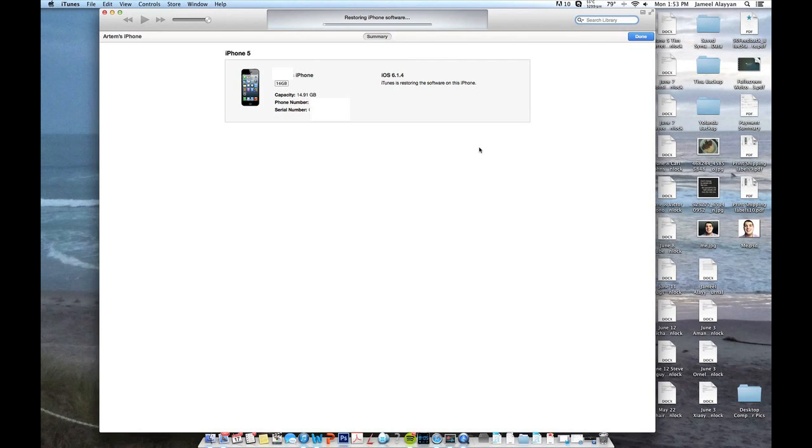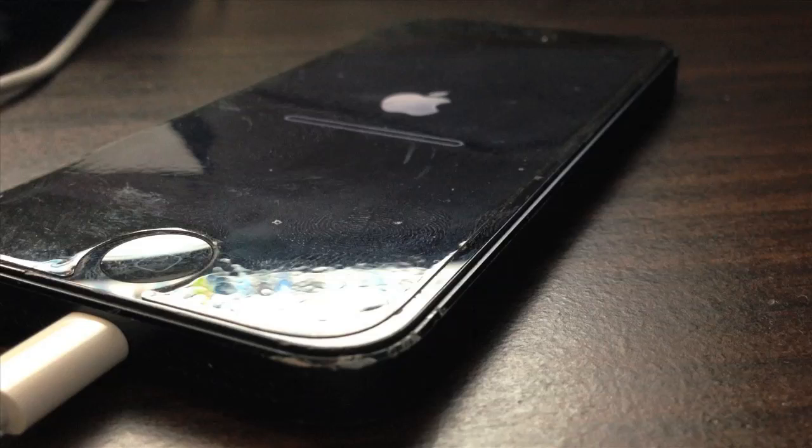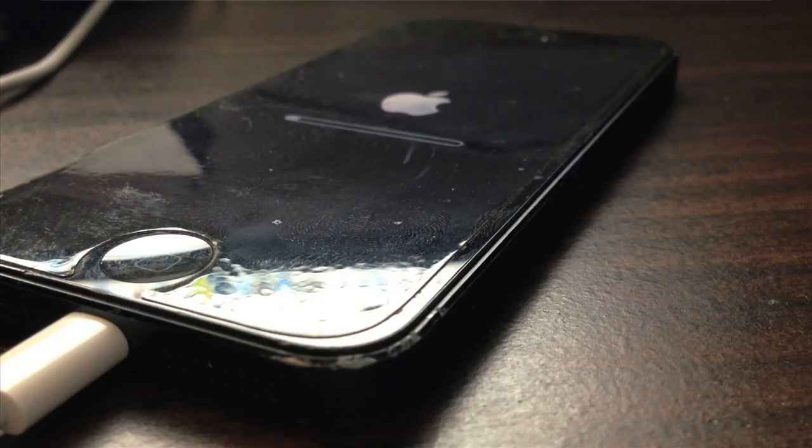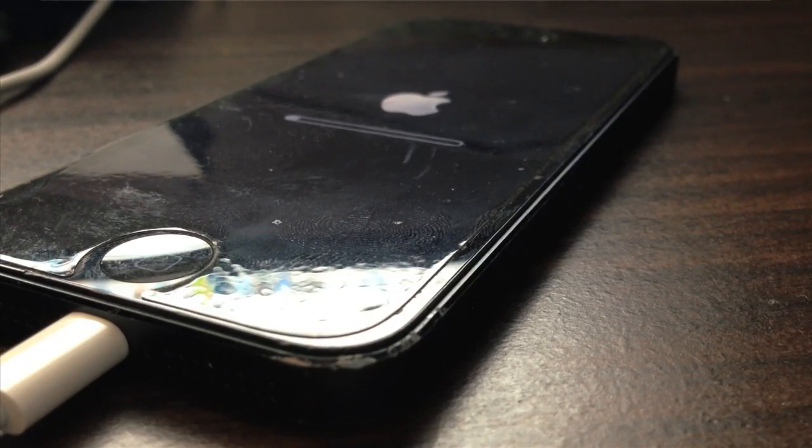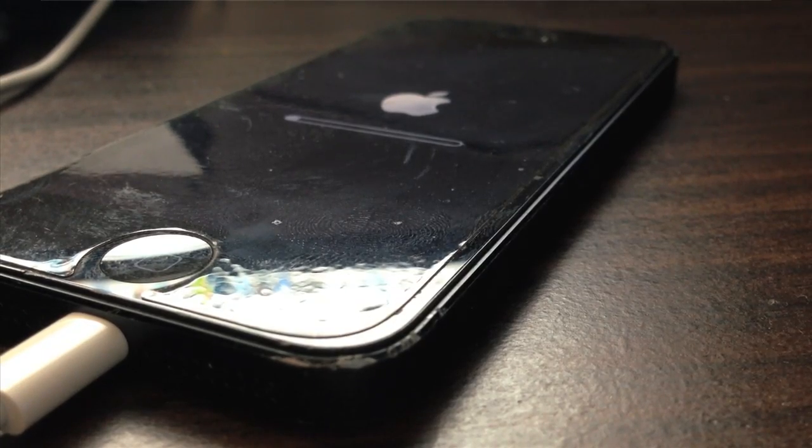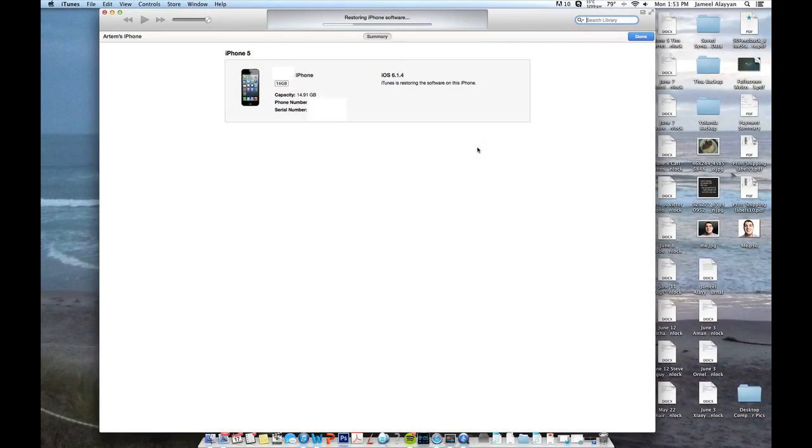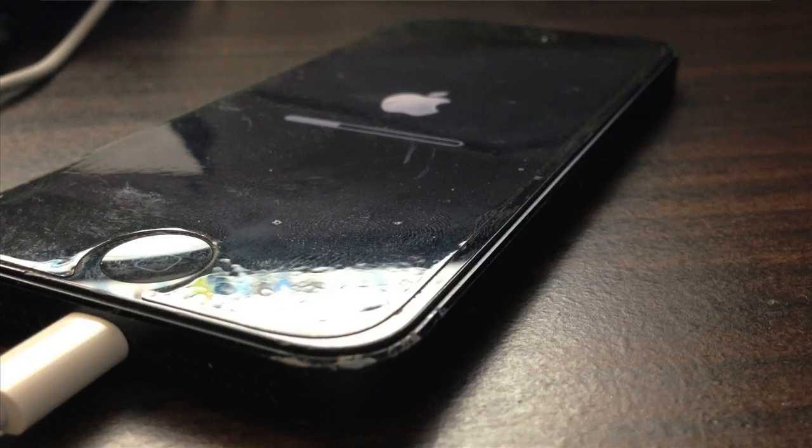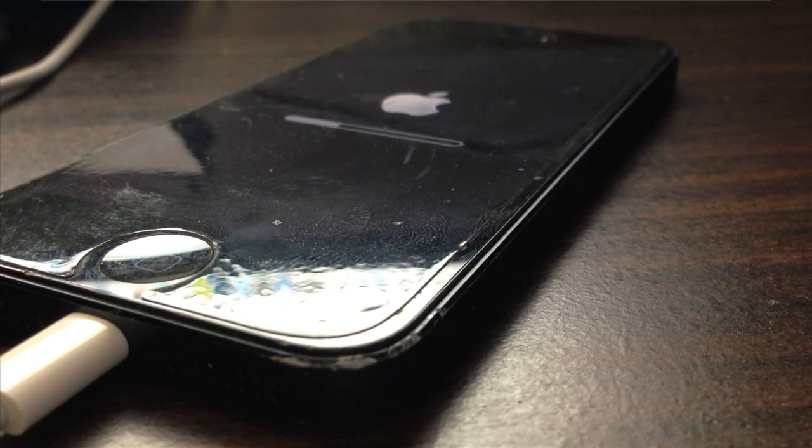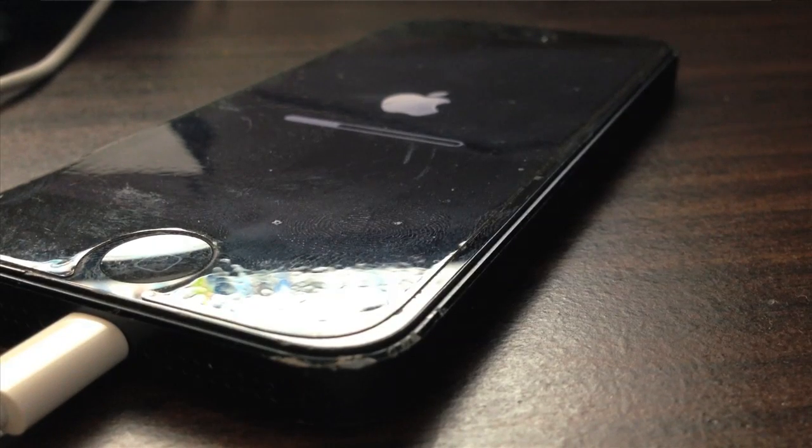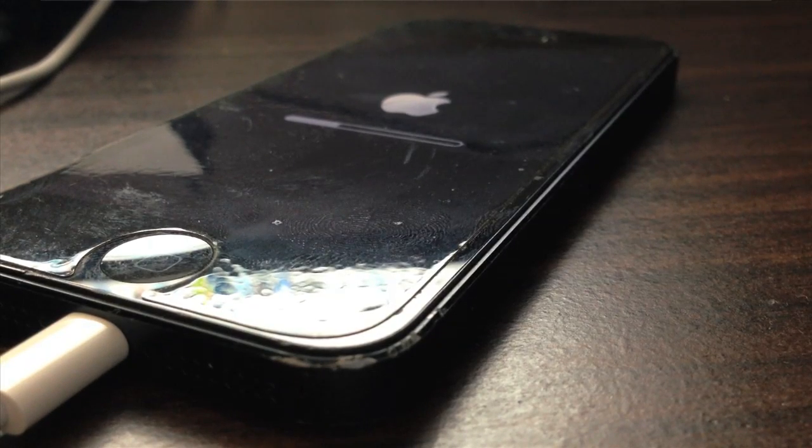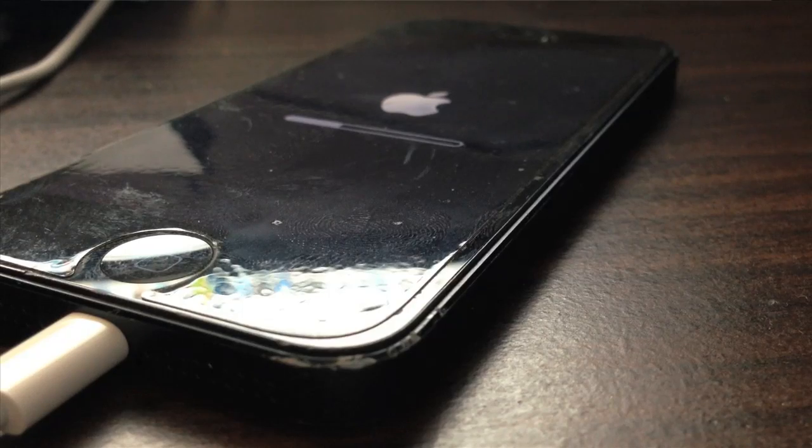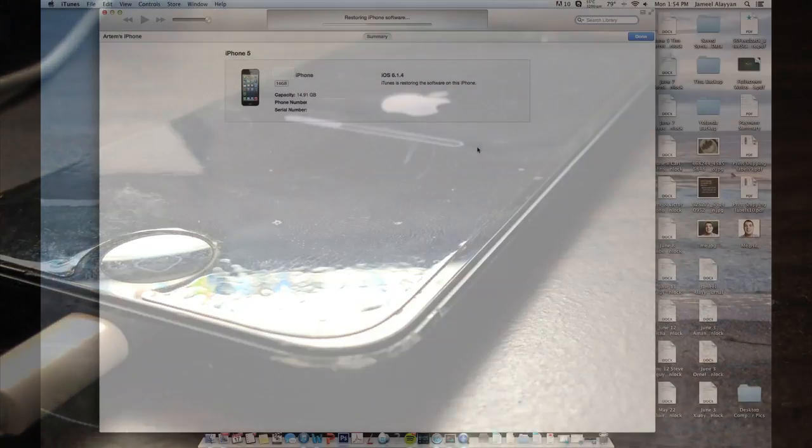You are going to see a bar on both the phone and iTunes going across. And it is going to take a while. It took me about 20 minutes during this process. It totally depends on how fast your computer is and a whole bunch of other stuff. Right now I am kind of fast forwarding it and that is basically what is going on. It is doing all this file transfers and stuff so don't worry about it.